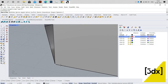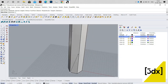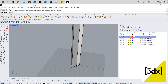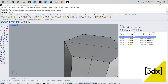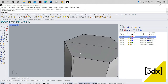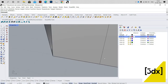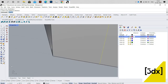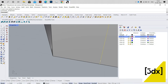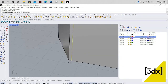Now I'm going to draw a line in the vertical axis — a vertical reference line. The line has been drawn. Now I'm going to use Linear Array, taking the command from the command box.